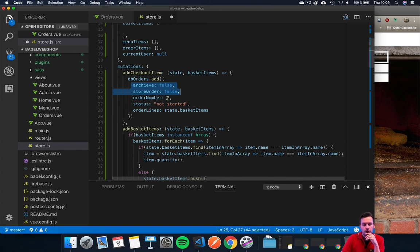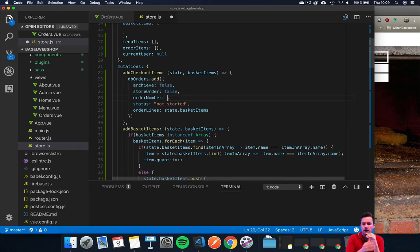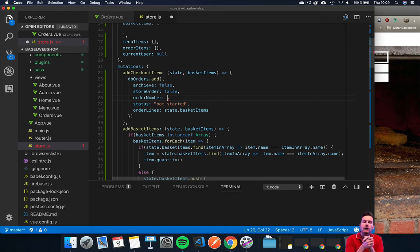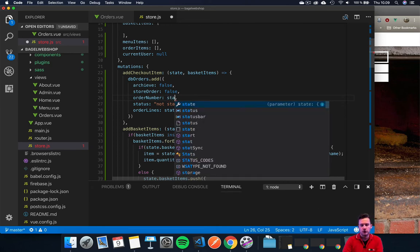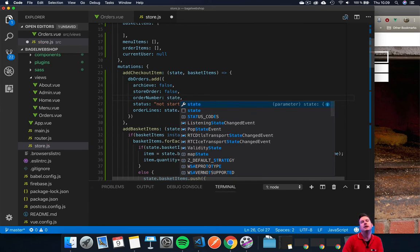Now the next one is the order number. I still haven't figured out completely how to do auto-increment in Firebase, so what we're going to do now is just a really simple version. This will not be the best way to do it.